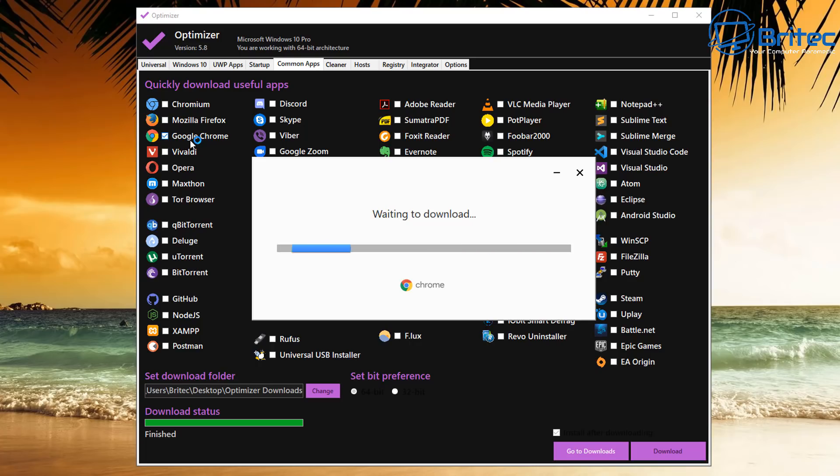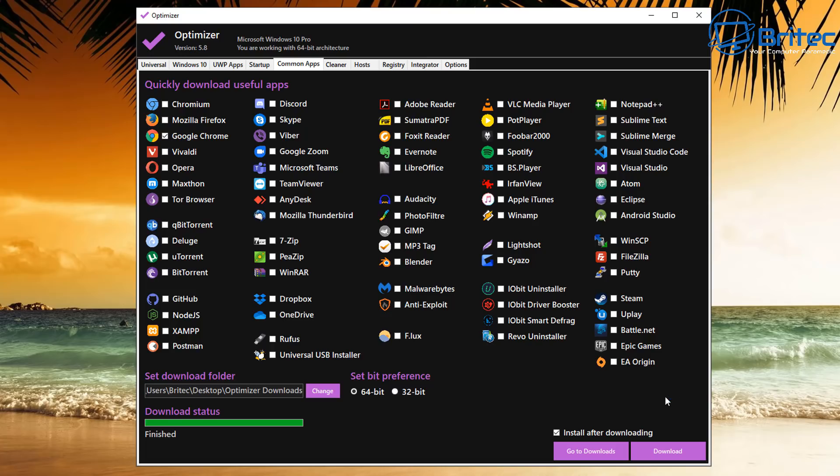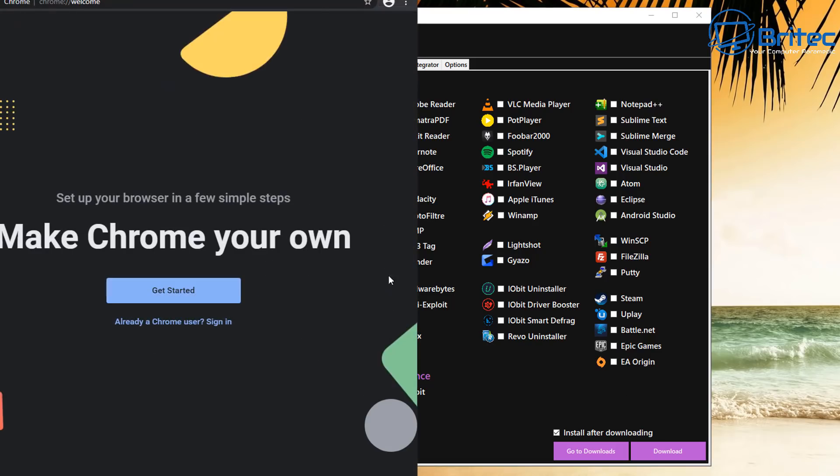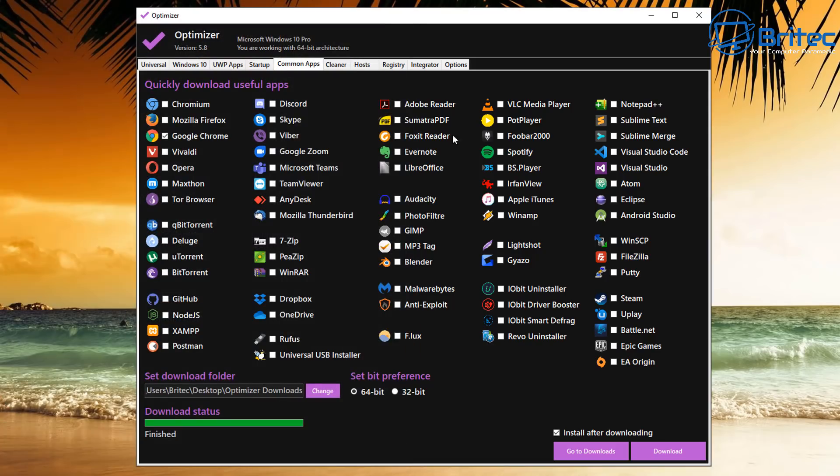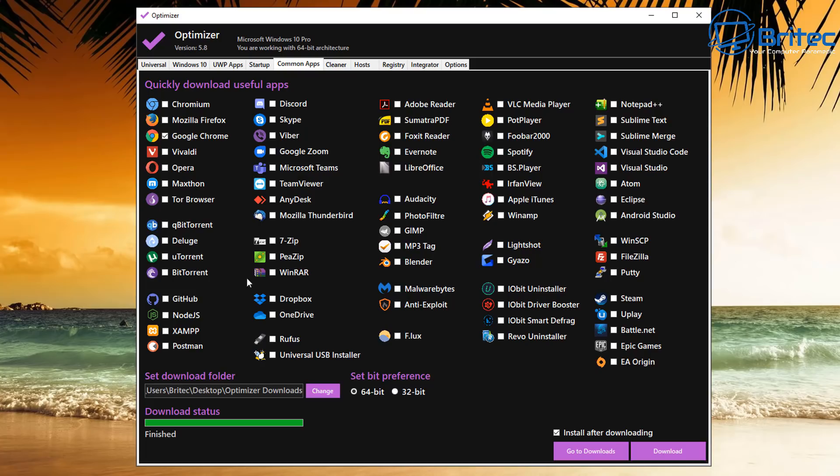Again, this also has EA Origin, Epic Games, Battle.net, Uplay, and Steam, so it basically installs a lot of these for you. It's a nice little option. I think they're going to be adding more to this selection. So depending on what you want to install, you can put ticks in these, download them, and install them in one fell swoop, which makes it nice and easy to install programs which you use on a regular basis.